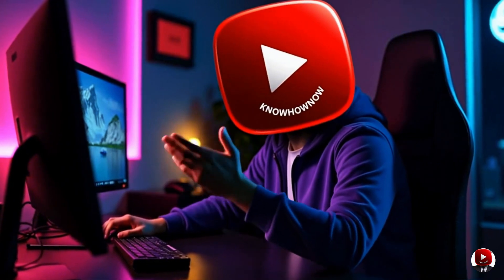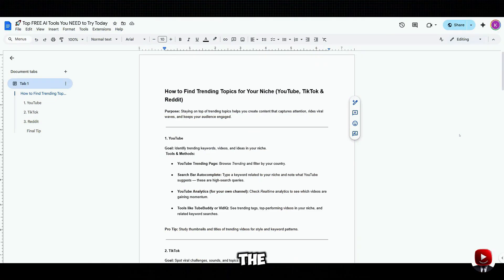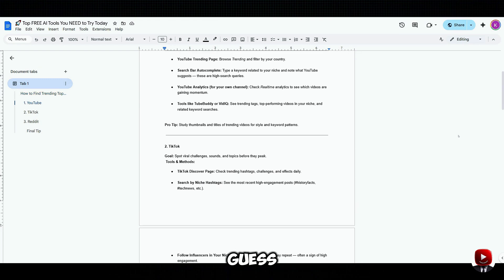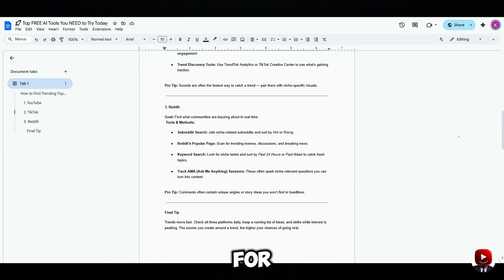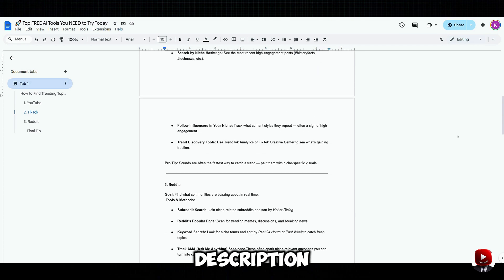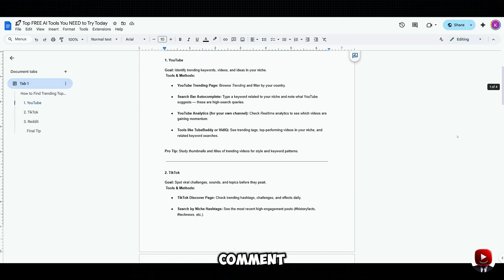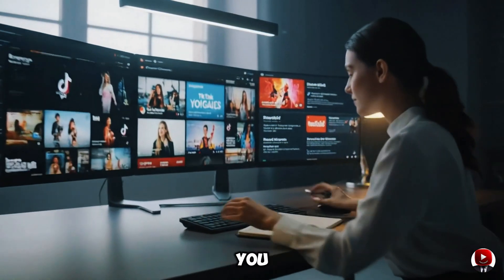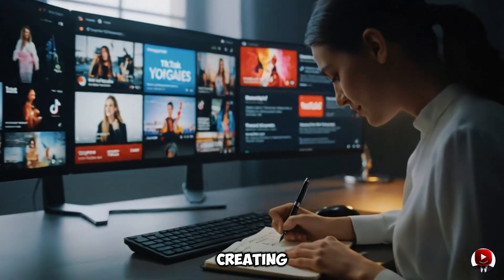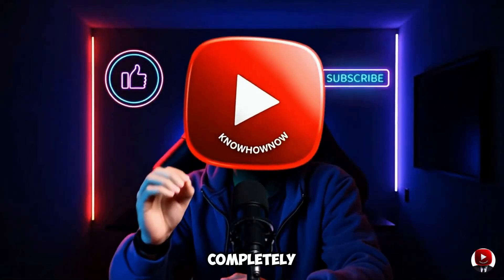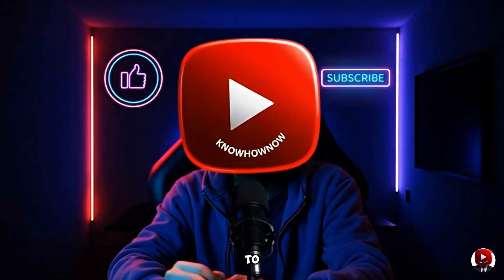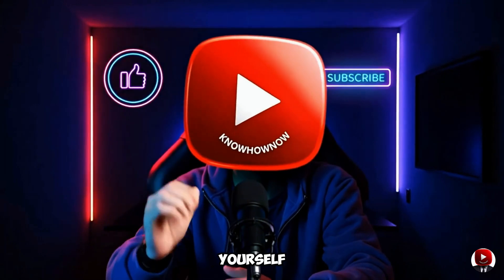Before we dive in, I've put together a free Google Doc with all the links, prompts, and instructions you need to follow along. That means you don't have to guess which tools to use or where to find the transcripts — it's all ready for you. Just check the description or pinned comment for the Google Doc, and you'll have everything you need to start creating your viral AI quiz videos today. And yes, it's completely freemium — no subscription required to try everything yourself.